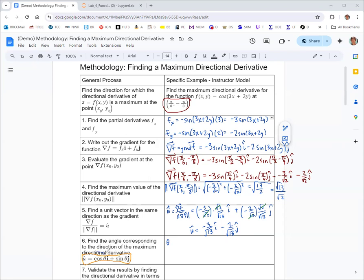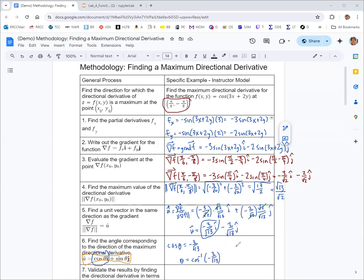Noticing that the first component is cos θ, I'll equate those and solve for θ. So if cos θ = −3/√13, then θ = inverse cosine of −3/√13. That's not a unit circle value, so we use the calculator. In degree mode, it gives about 146.31°.